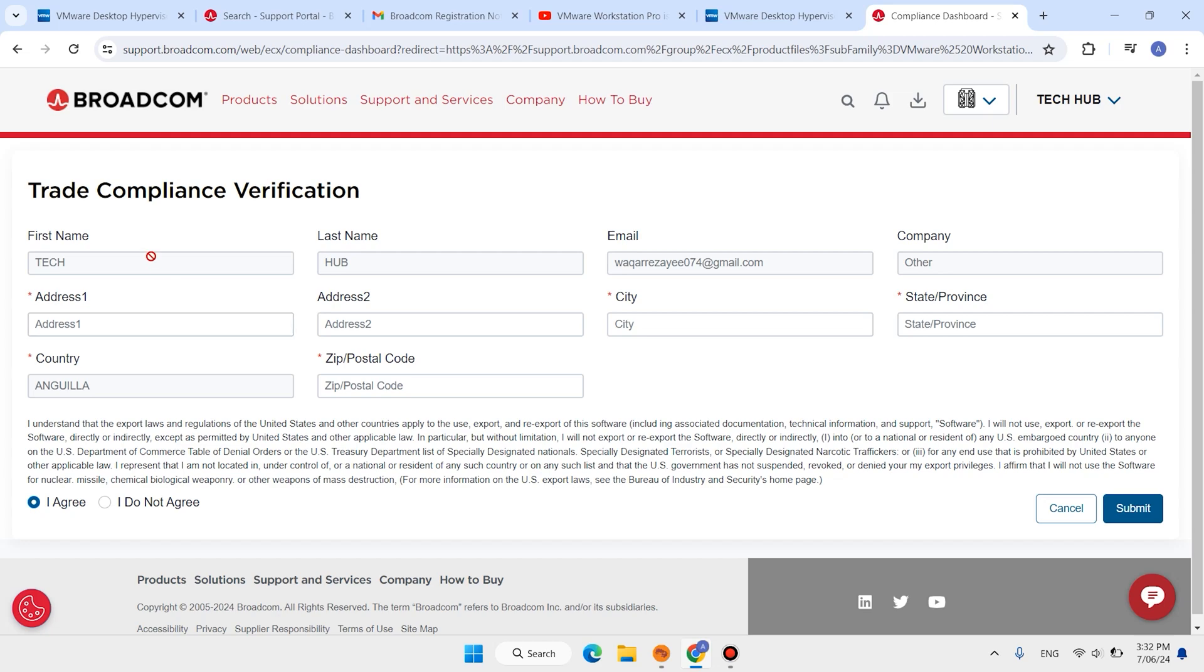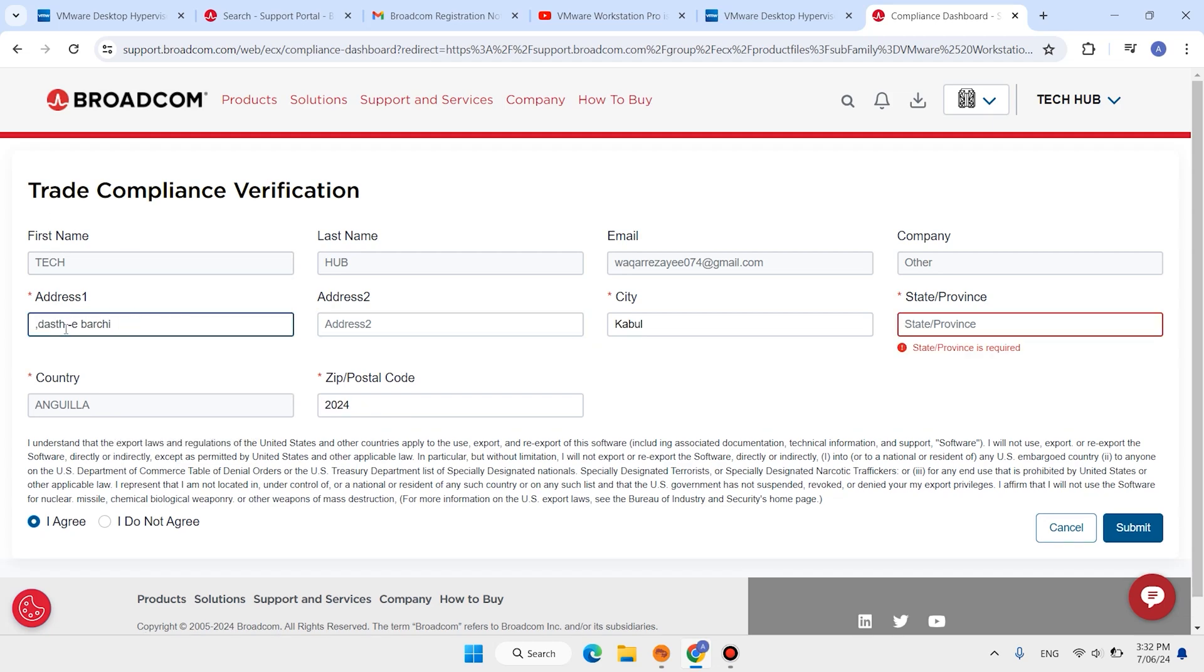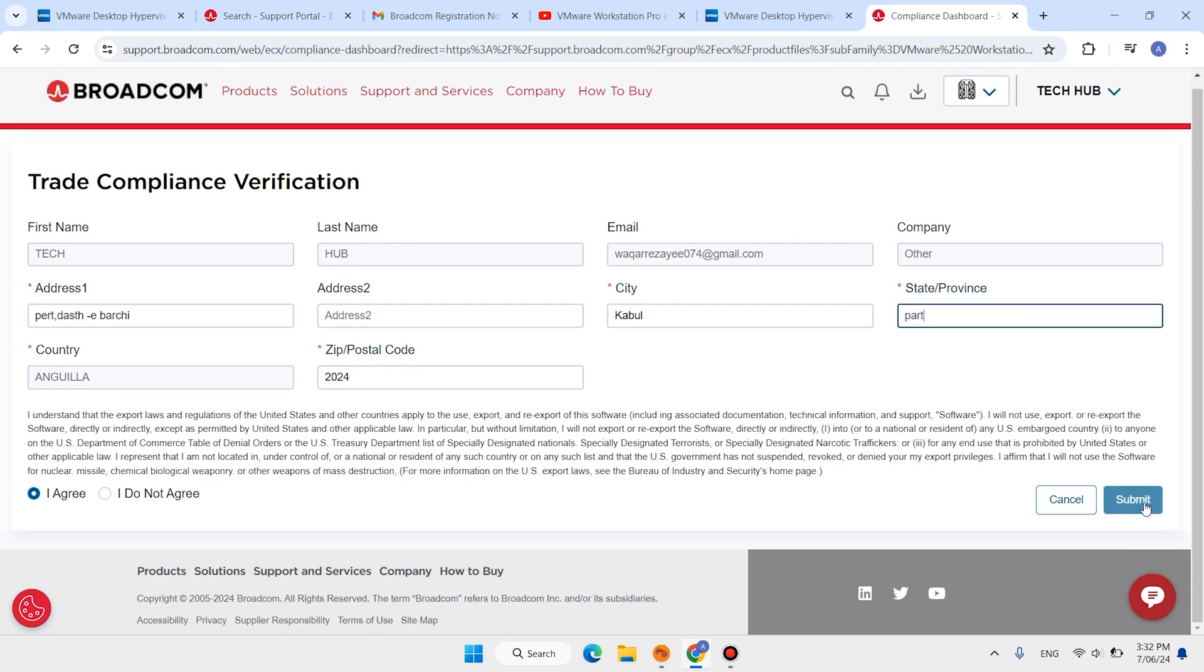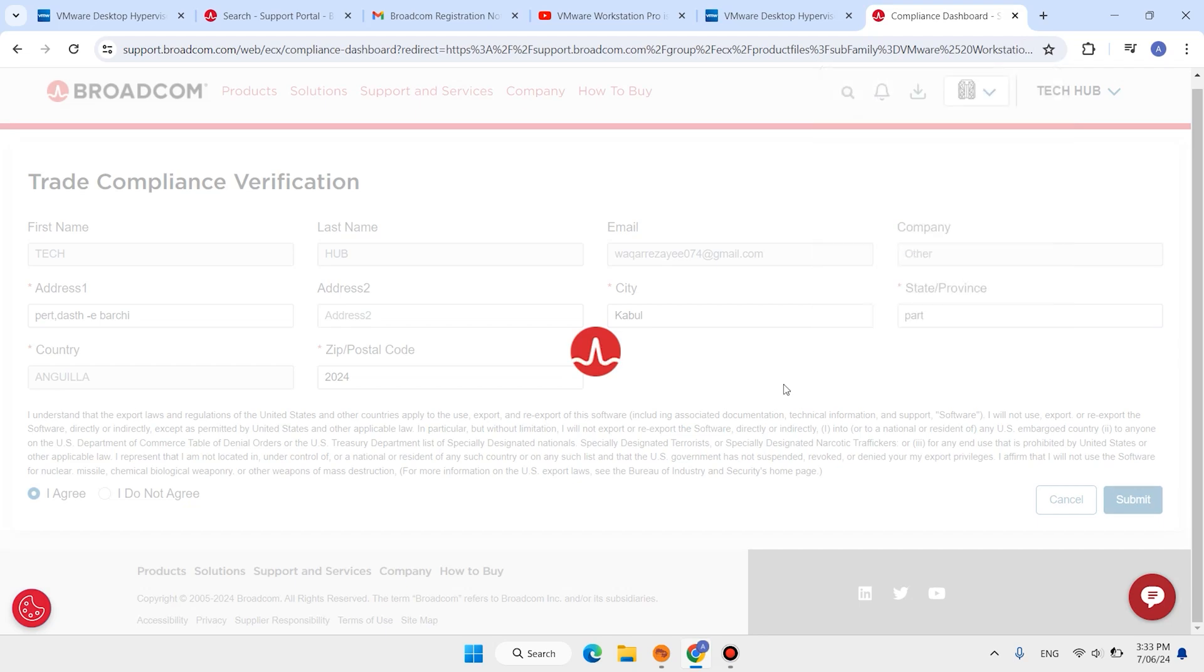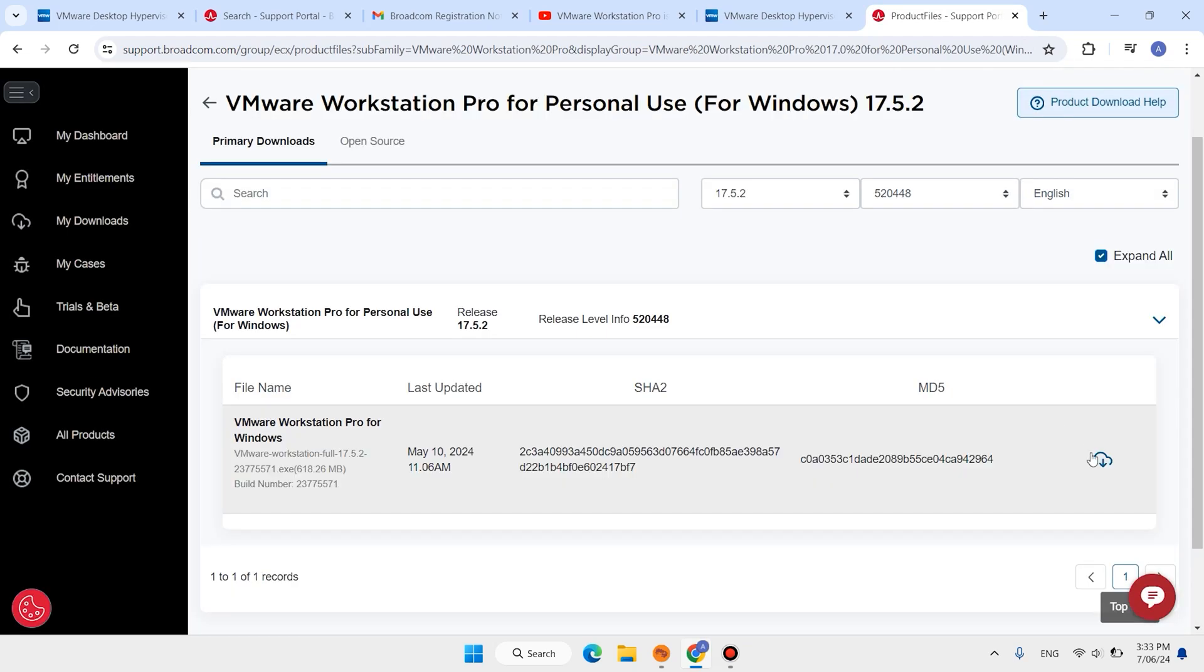Now complete this form, then submit this form. Now click on this download button.